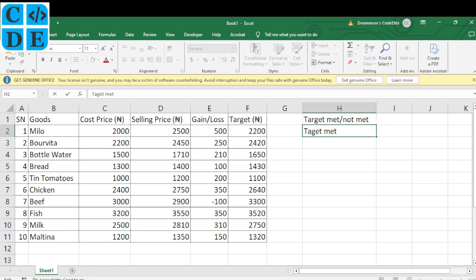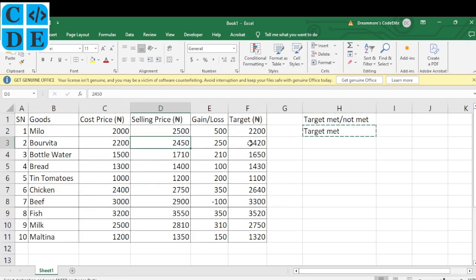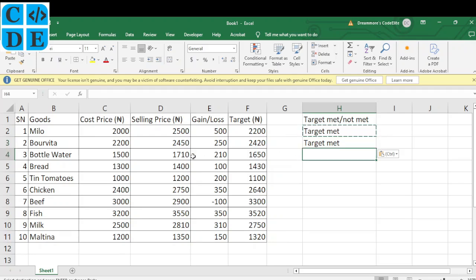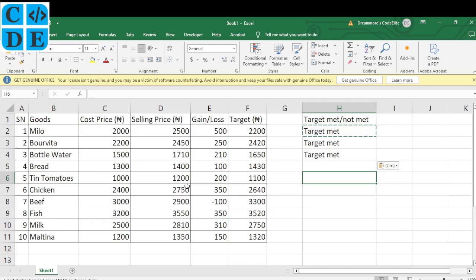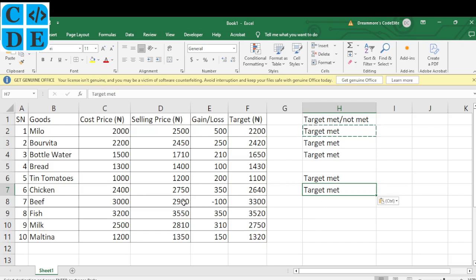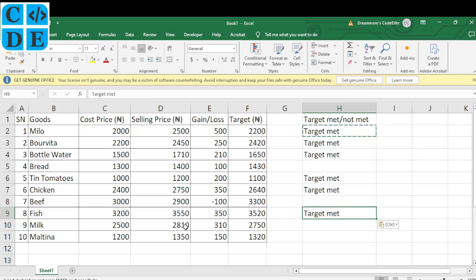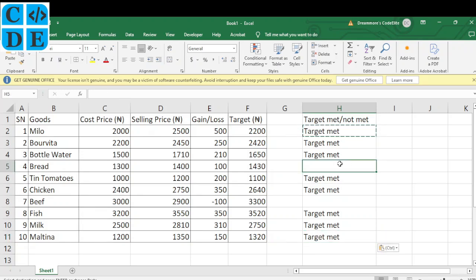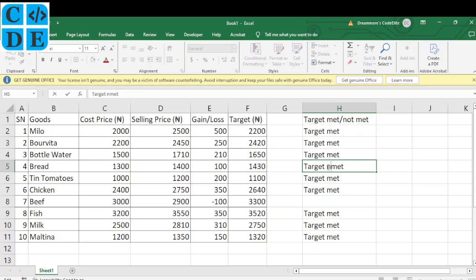Go through each row and check: if the selling price meets or exceeds the target, type 'Target Met'; otherwise type 'Target Not Met'. For example, where we sold at a loss the target was clearly not met. In this dataset there are only two items where the target was not met. Fill in 'Target Met' or 'Target Not Met' for all rows H2 to H11.